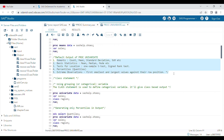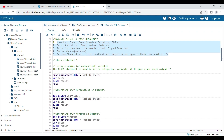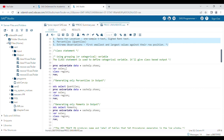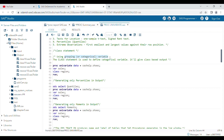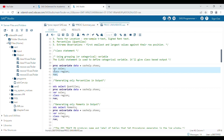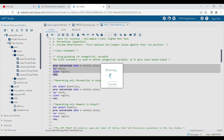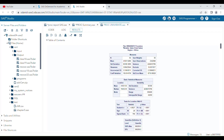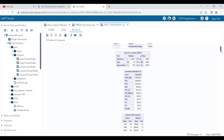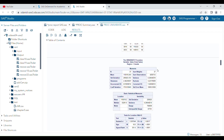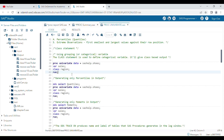Similar to proc means, you can further categorize your output using the CLASS statement. The CLASS statement performs grouping by a categorical variable and arranges output by category. For example, if you want to categorize data by region, you use the CLASS statement and your output is grouped — first Africa, then Asia, Canada, and so on.